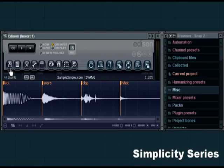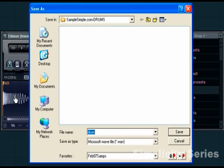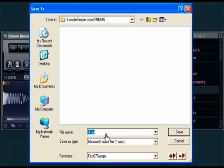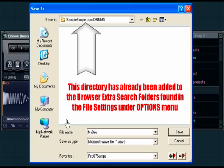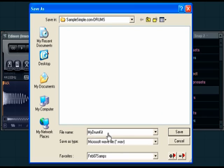Next we're going to export. As you can see, we have a save as dialog. We can call this 'my drum kit' and save that.